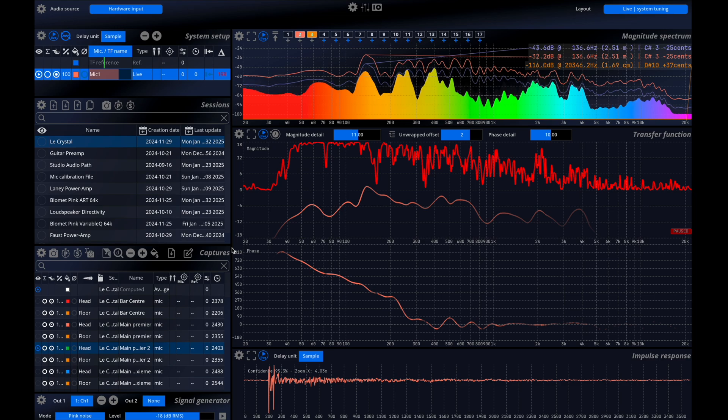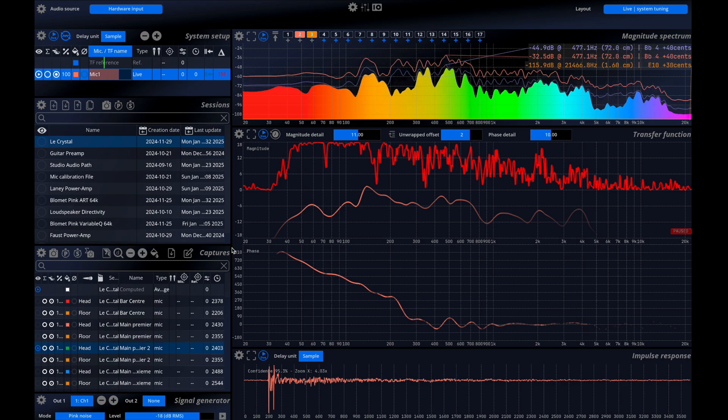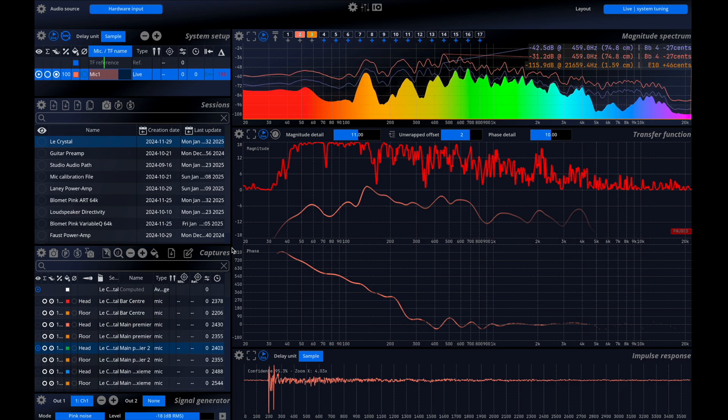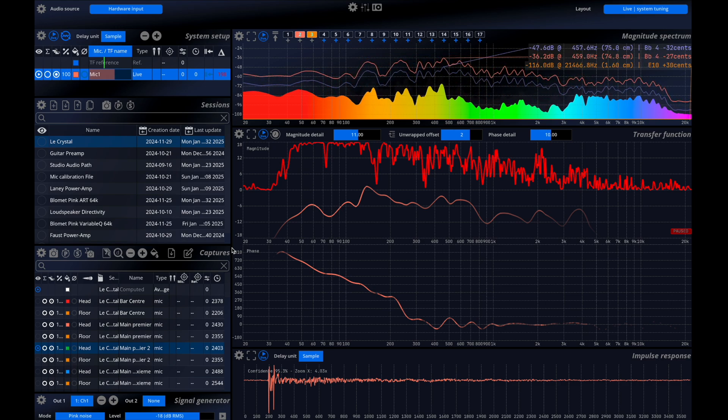Hi and welcome to this new video on the Mira Analyzer. Today we'll focus on the live version introducing the system analysis feature.